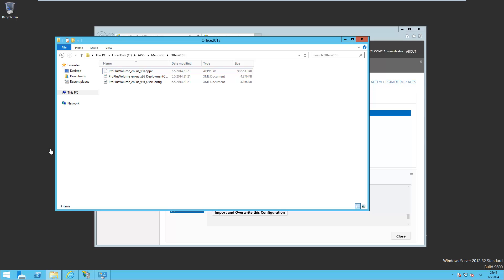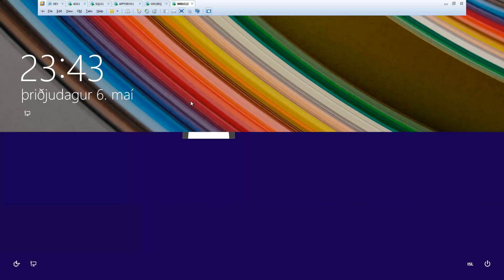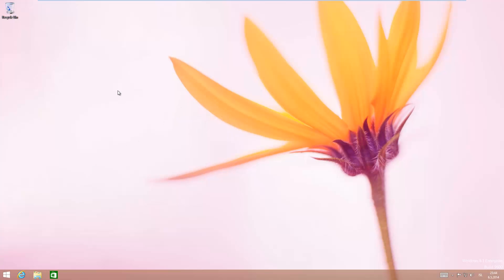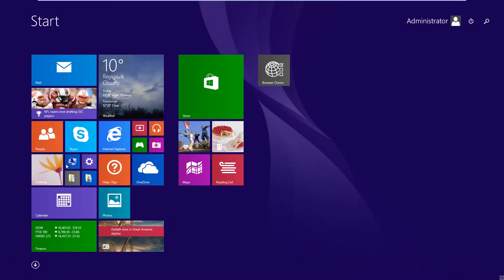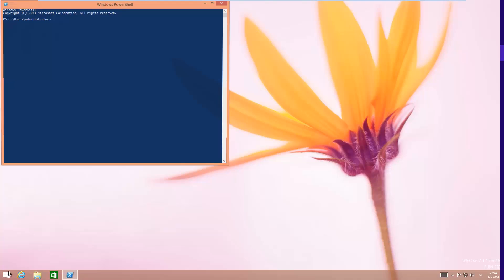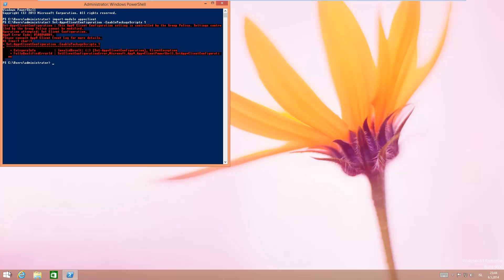The next thing you need to do is enable scripting on App-V client. I have App-V client here, so we can do that using PowerShell. Just type in Set-AppVClientConfiguration -EnablePackageScripts 1. I've already configured it through Group Policy, so it's giving me an error.